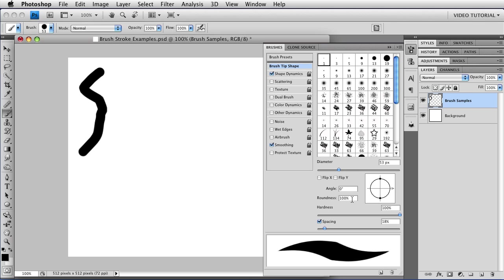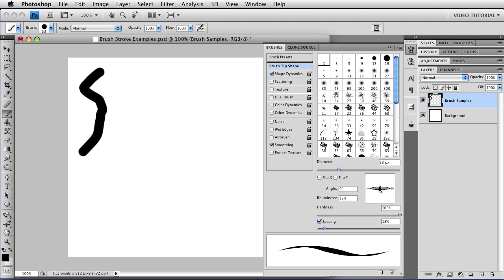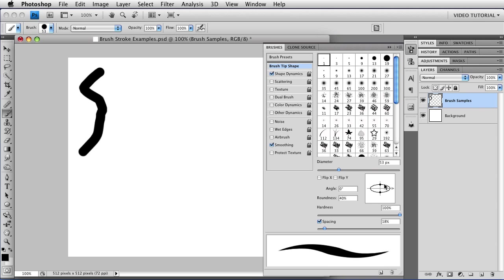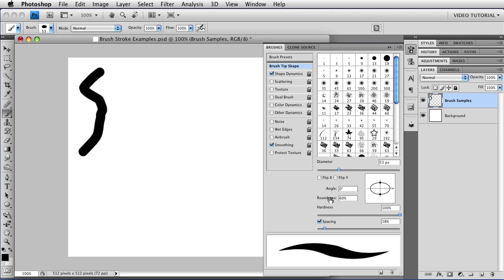You can also change the angle and the roundness. Now to change the roundness, you can just click on one of these little circles and pull toward the center or push away from the center to change the roundness of the dab interactively. Or you can drag on the word roundness to change it. Or you can just type whatever roundness you want into the field here.